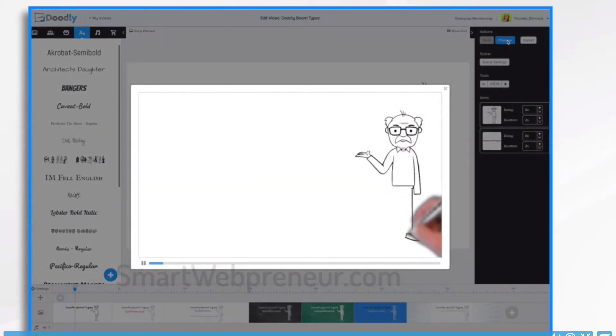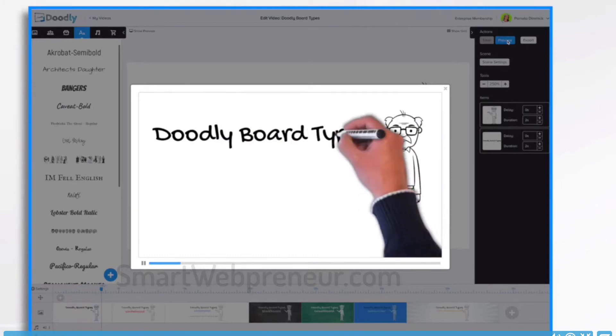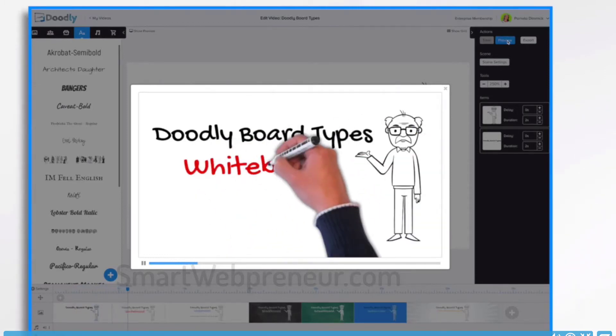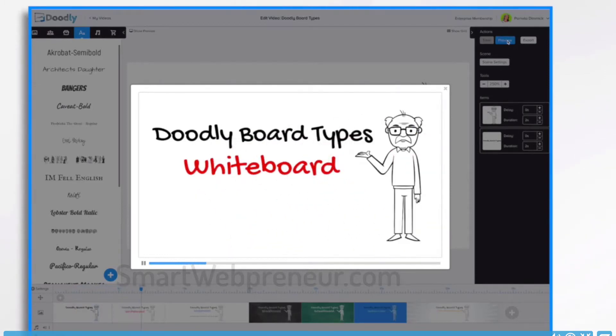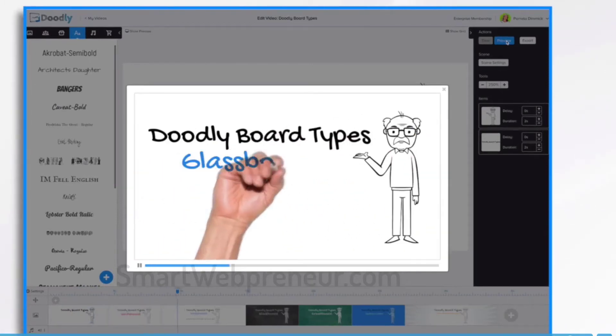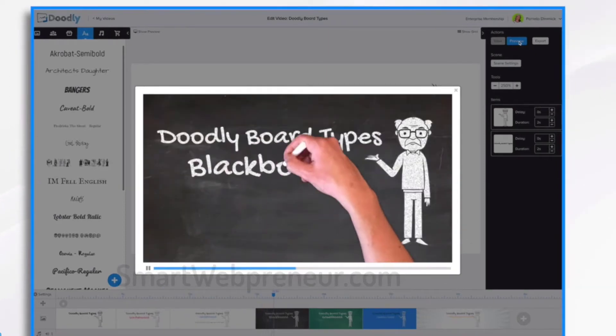Using Doodly, you can create whiteboard animation videos, glassboard animation videos, blackboard animation videos, and chalkboard animation videos in minutes.